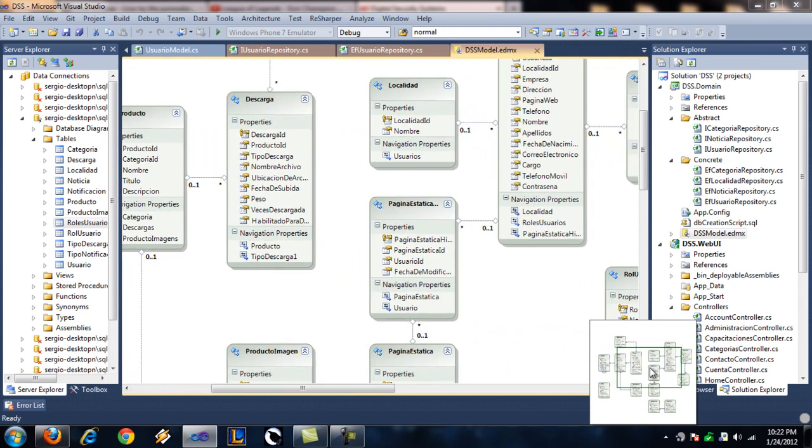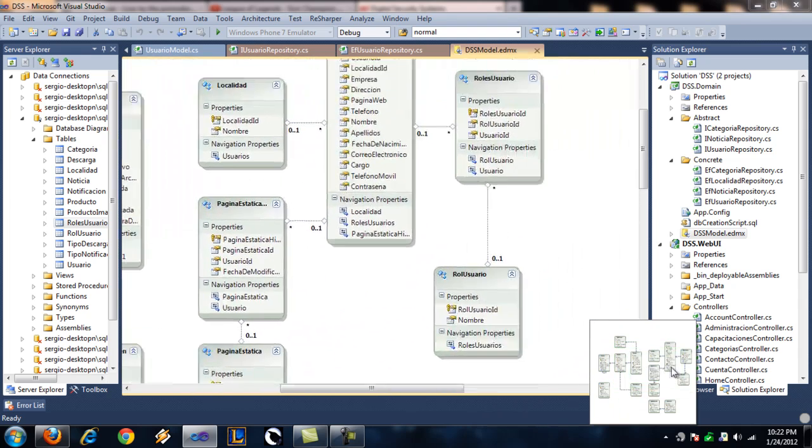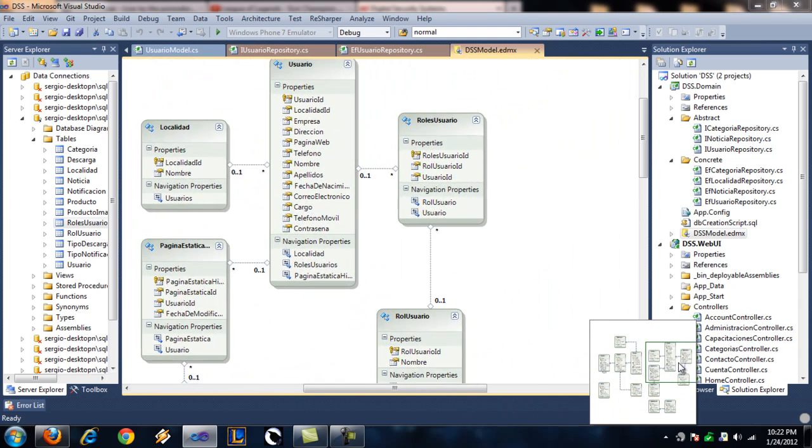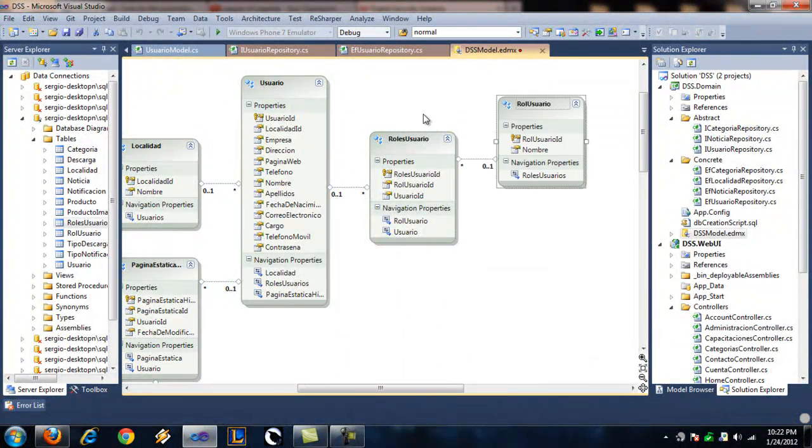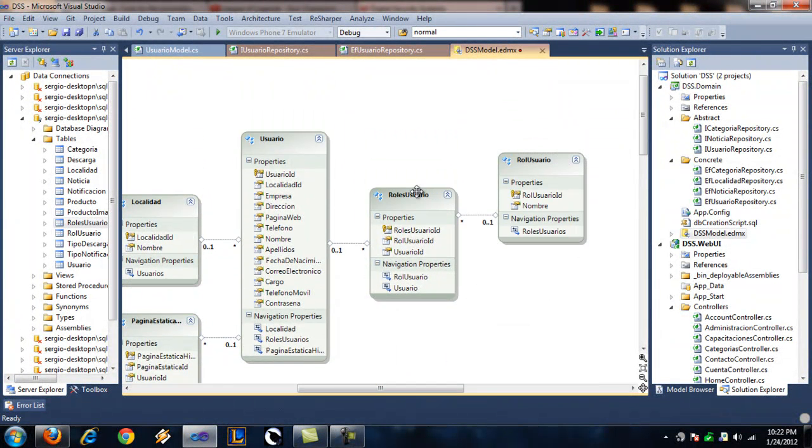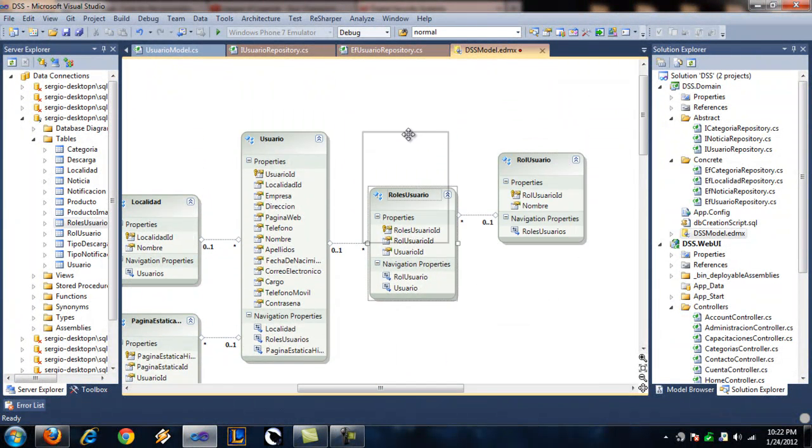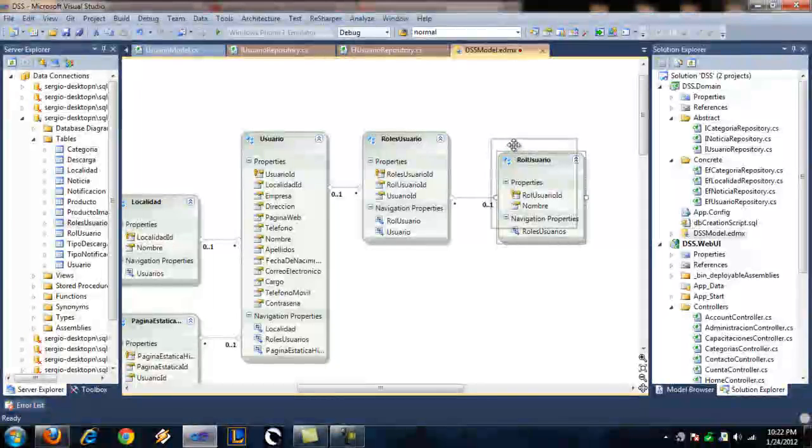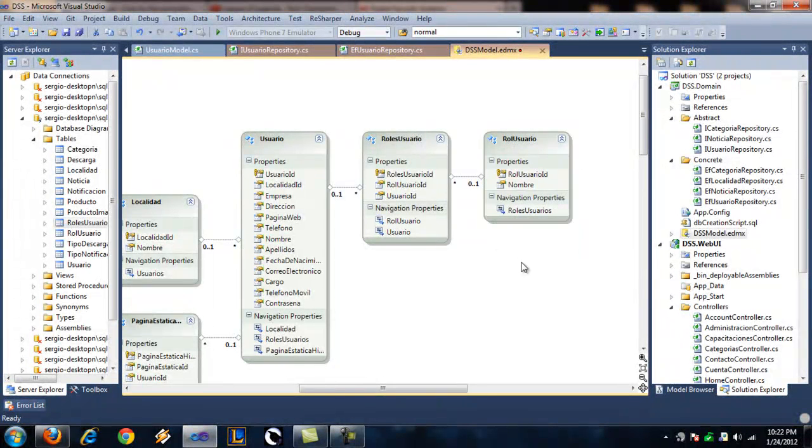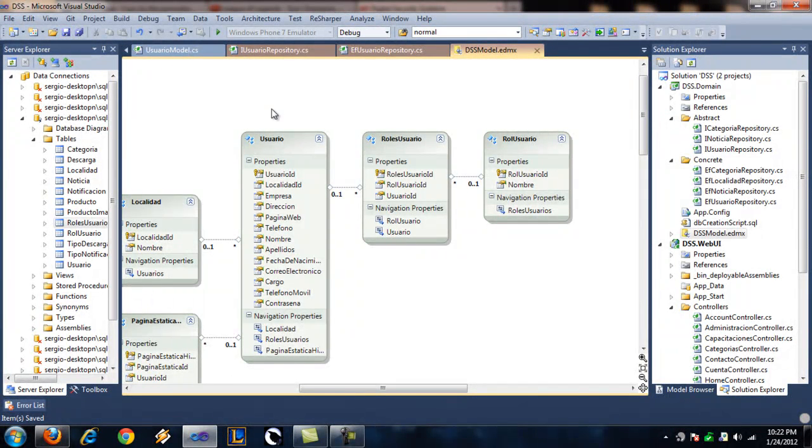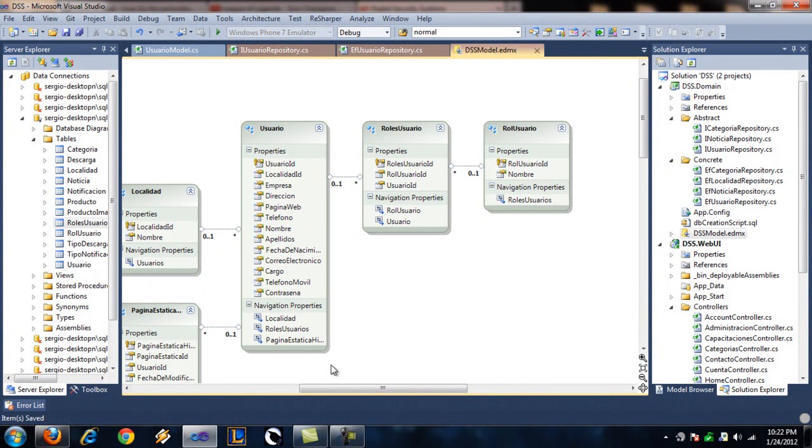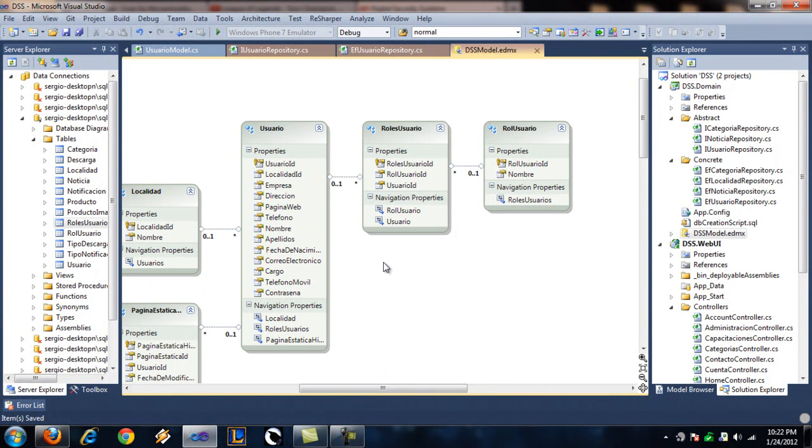All right, let's find the user. Okay, this is pretty much it. We have a table for our users, where we save their email address, their password, all of that stuff.